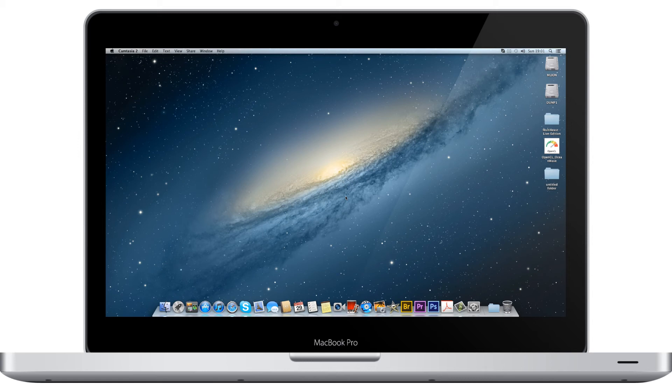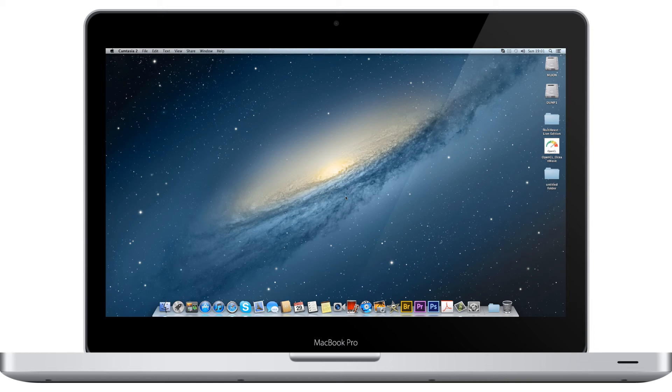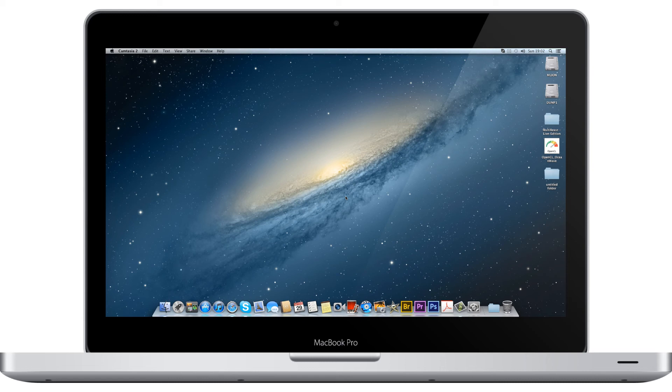So yeah, 8600 GTS running Mountain Lion, absolute breeze. All I installed from MultiBeast was Easy Beast. I don't use a DSDT, but I still use the option.